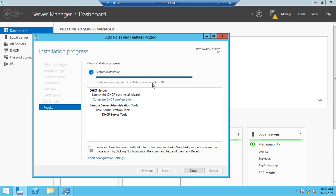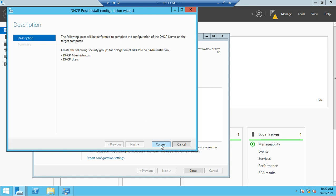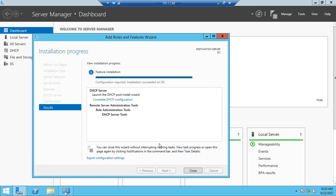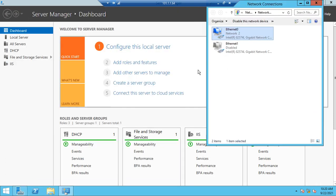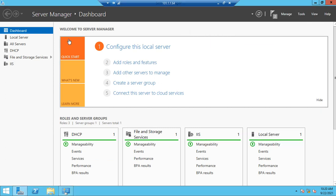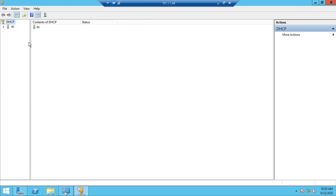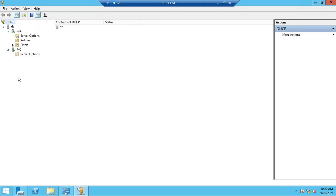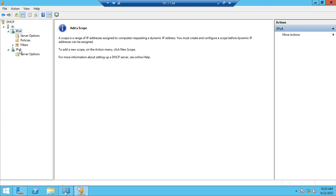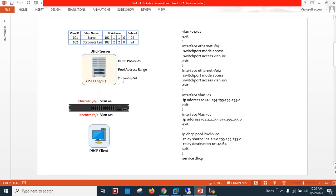The installation has succeeded. To complete DHCP configuration I can click here — commit, done, close. Either I can click here or go to Tools and click on DHCP. This is the DHCP server configuration window — this is for IPv4 and this is for IPv6. In my case I'm using IPv4.